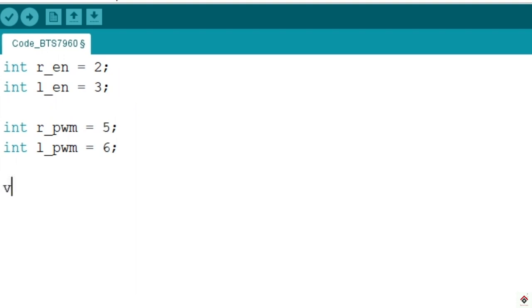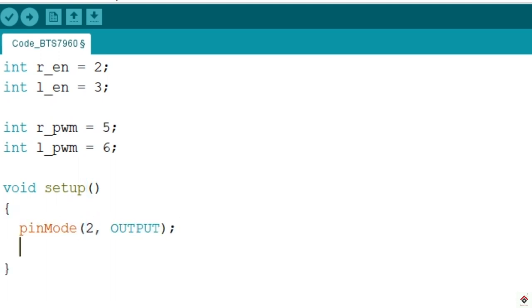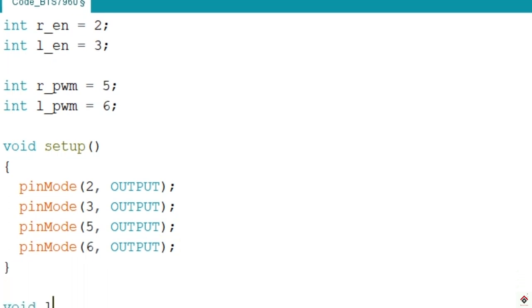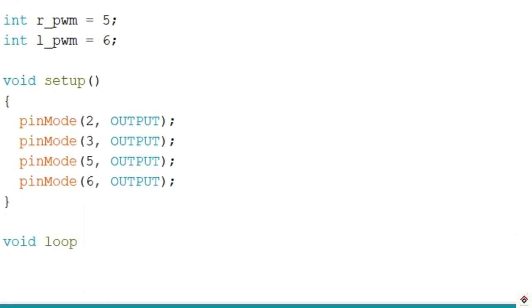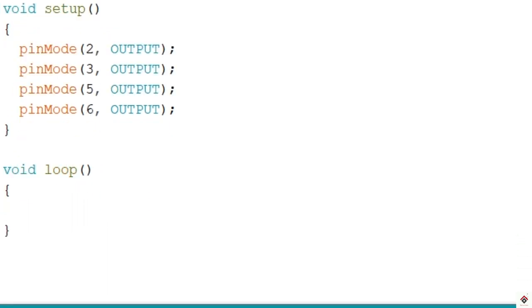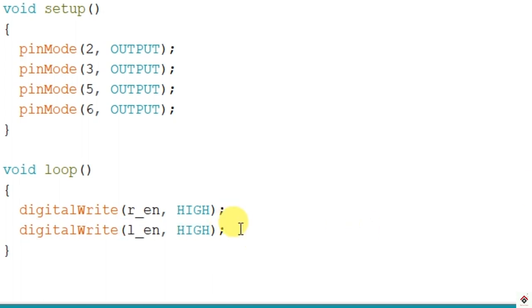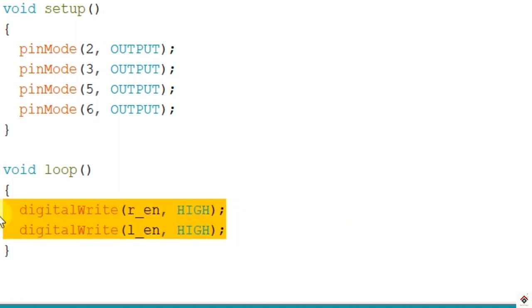In setup function we have to set the mode of all the pins to output using pinMode. Moving on to the loop, first we have to activate the forward and backward enables. In this tutorial I'll be running the motor in both forward and backward direction, so using digitalWrite functions I'll set R and L enables to high. Setting these enables once is sufficient.